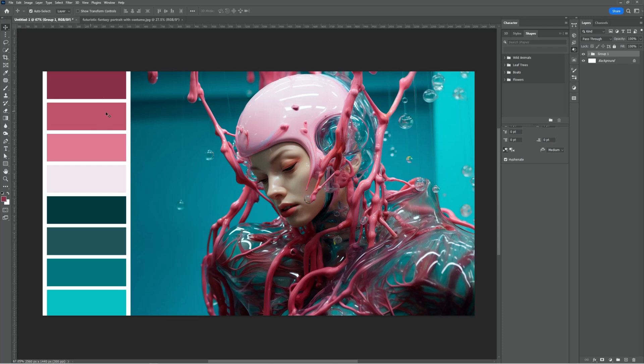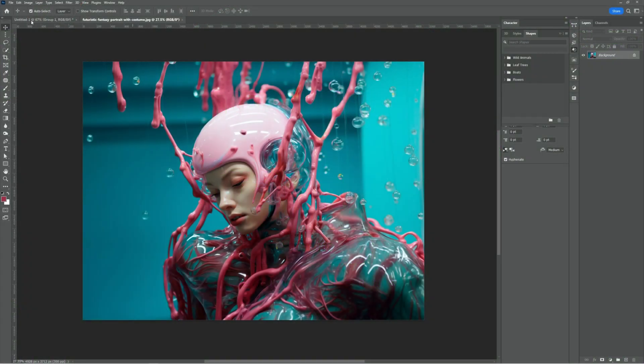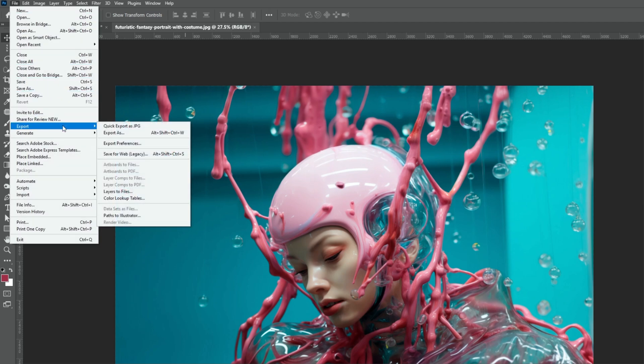Let me show you how to create a custom color palette in Adobe Photoshop. Go to File menu, Export and choose Save for Web.